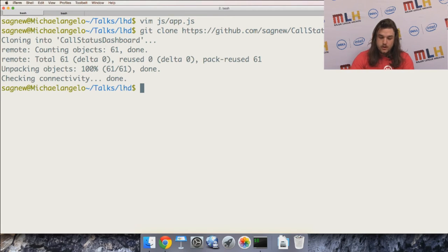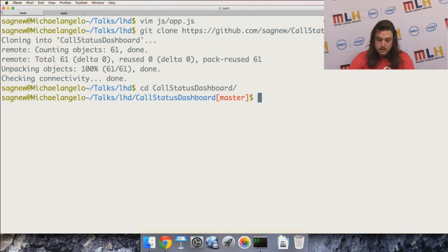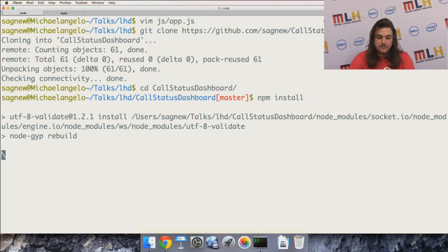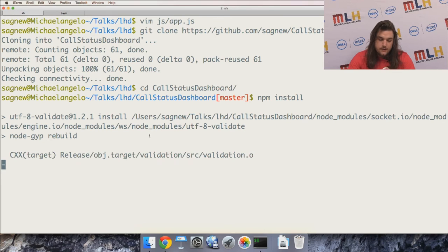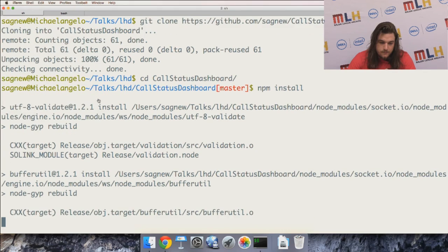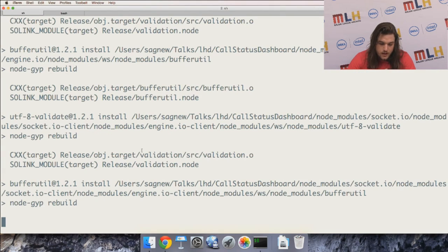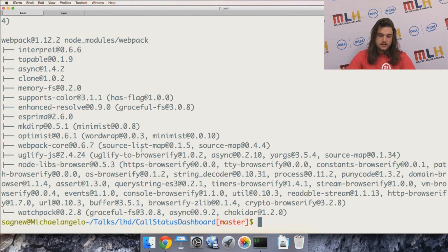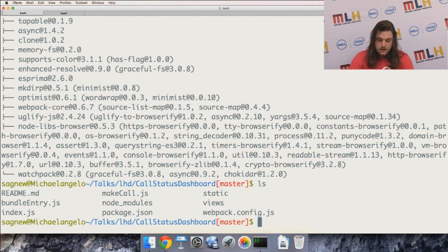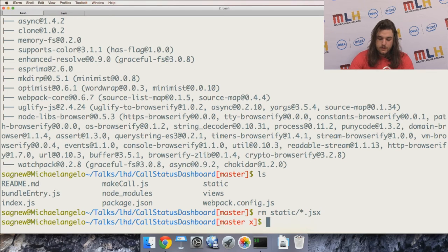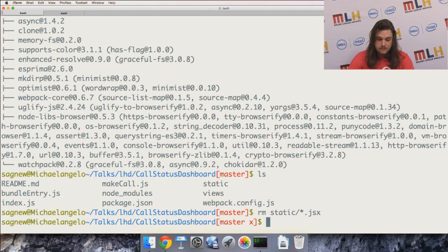I'm going to clone this repo and add a front end onto this project, which is currently just an Express app that uses socket.io to pass data between the client and the server. First I'll run npm install. This project uses an older version of React — from before the react-dom split — so I can call React.render directly without the separate react-dom package. While that's installing, I'll remove everything from the static folder since I committed some earlier code for this talk.